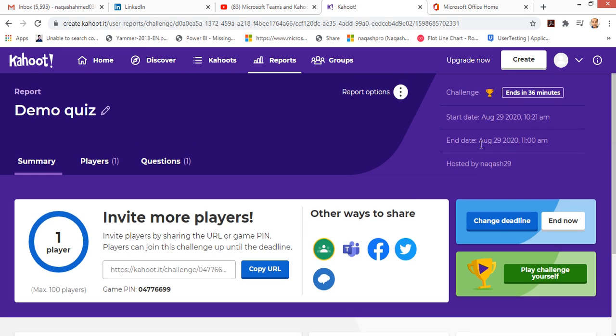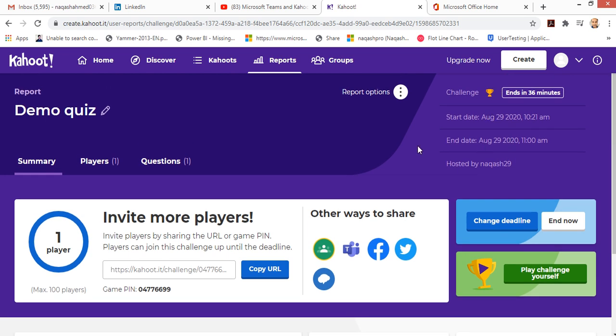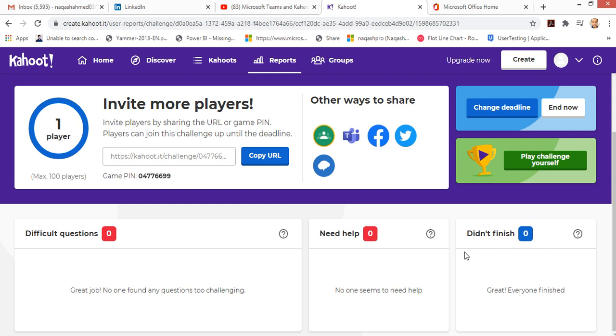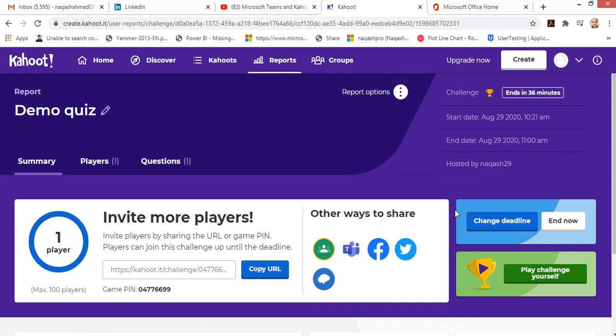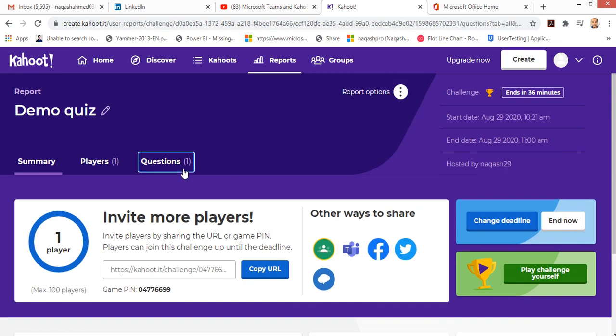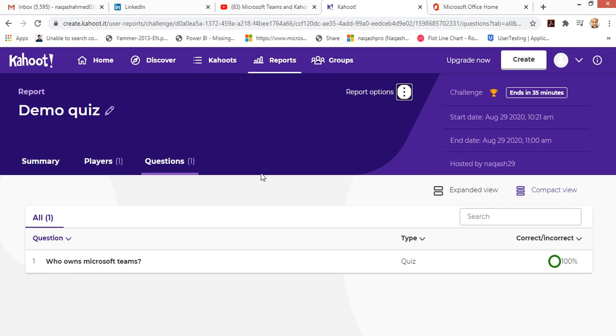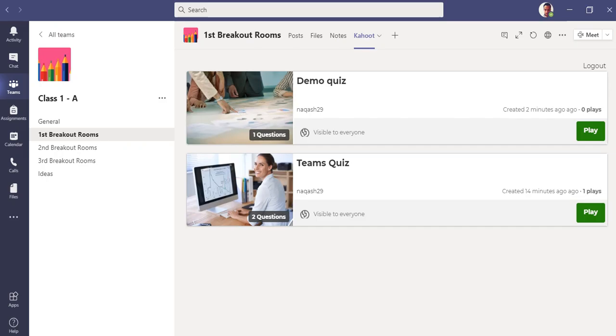This was the start date and this was the end date. Because this was only a simple question, simple quiz, there's not much to see here. The correct answer was 100%, one. You can also print out those reports and do all the stuff for administrative purposes.